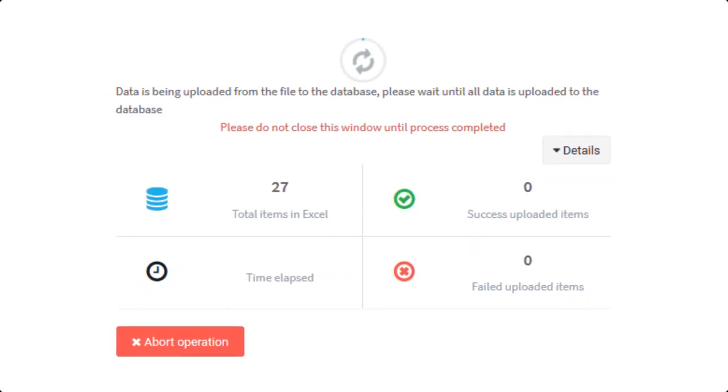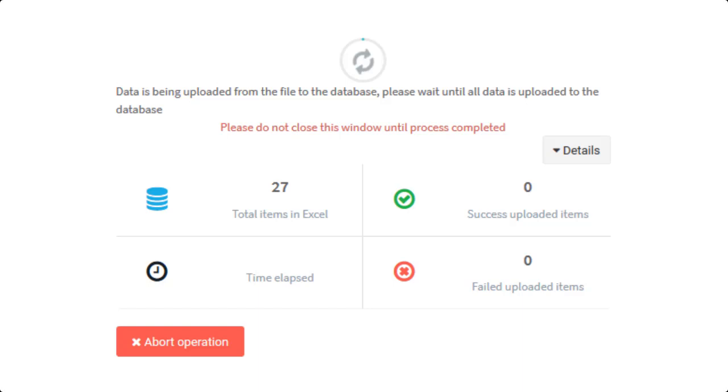Let's get back to the uploading dialog. If you have noticed, there is an abort operation button down the upload process box. This button is used to stop the process of writing the file to the database. You can use it if you suspect that you uploaded the wrong file.